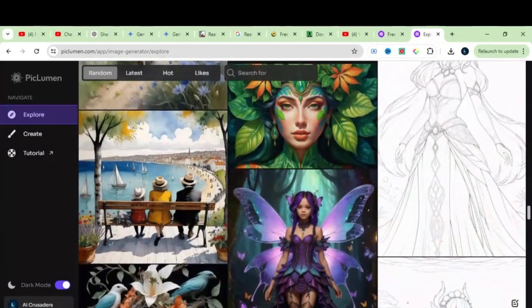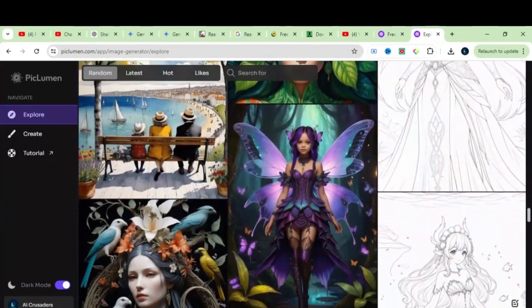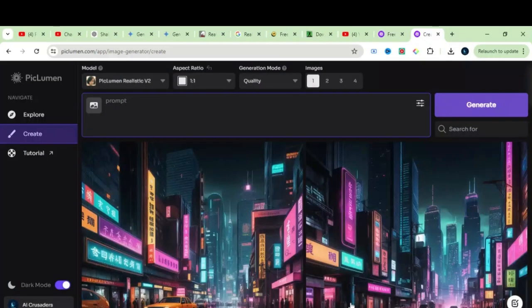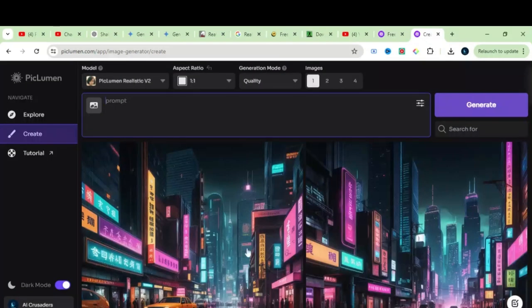Now, to create your very own images, click on this Create, and you will have this interface in front of you, and this tool is very simple and straightforward. Enter the prompt here.